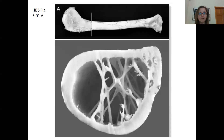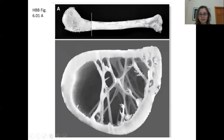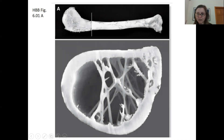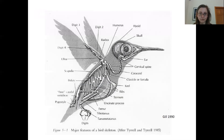Here is an image of an avian bone in cross-section. You can see these struts in the bone, but they are hollow. This means the bones are lightweight yet reinforced for strength.